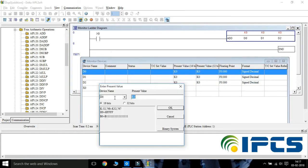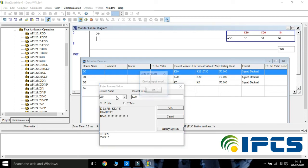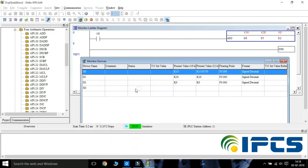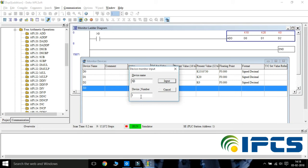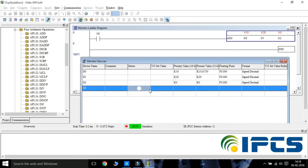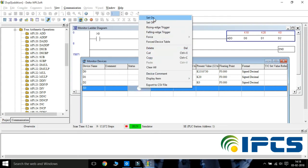Give the data to be added. Turn on the contact.